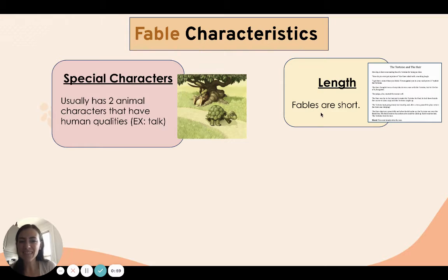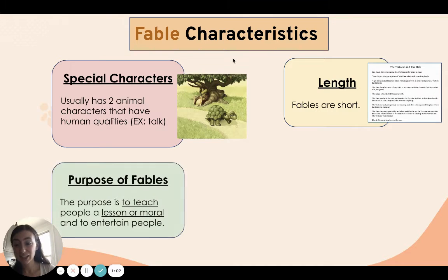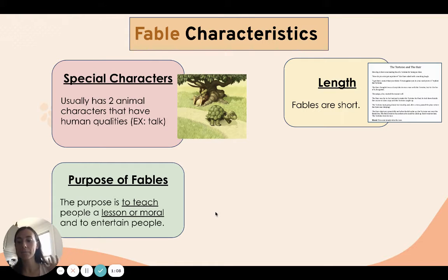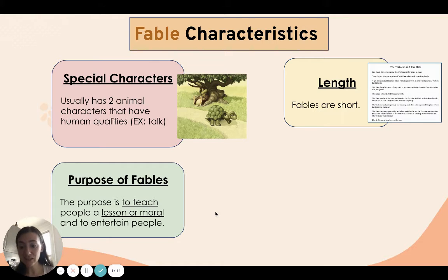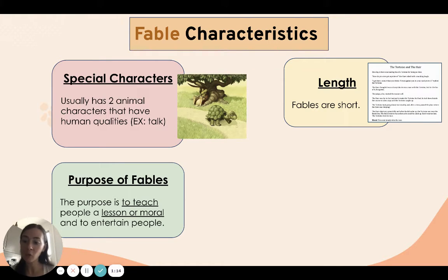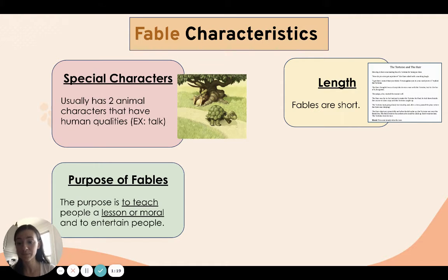Remember that fables are short stories. The purpose of fables is to teach readers a lesson or a moral. And remember, a moral is just a really fancy word for lesson. Fables are also made to entertain people like us.